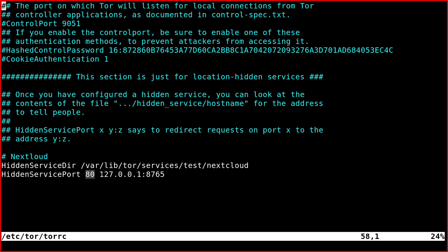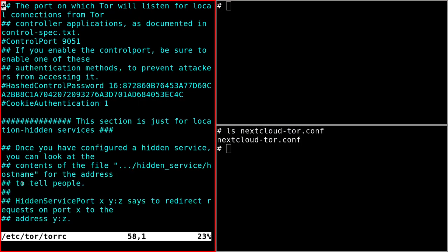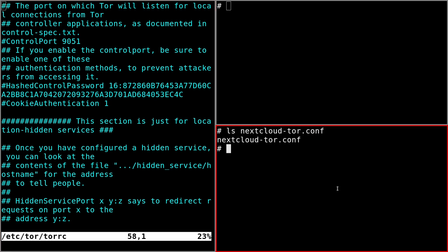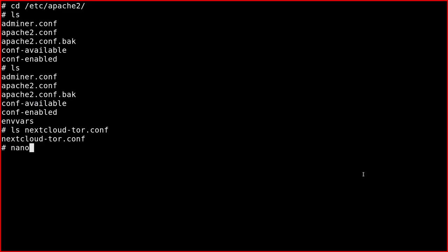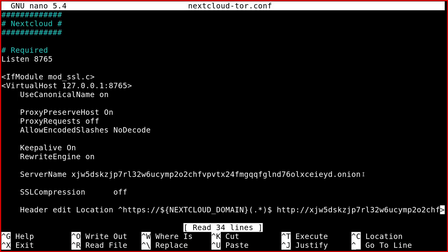And the hidden Tor service will run on port 8765 on localhost. And so now we can see the configuration of Apache. So I created this file called nextcloudtor.conf, which is included in the Apache configuration.